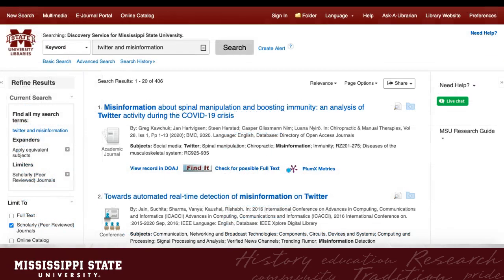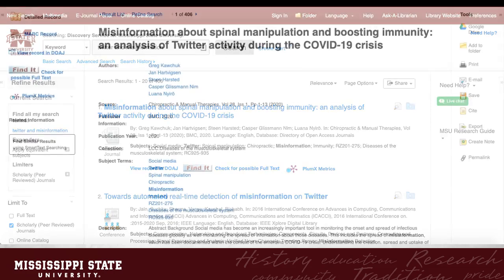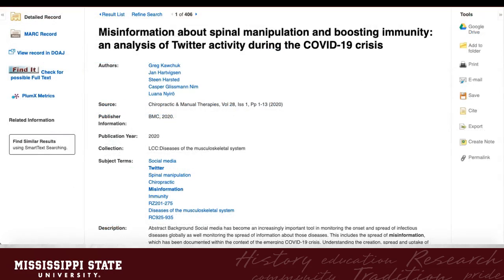The first database provider we will show is EBSCO, since the MSU Libraries has several EBSCOhost databases, including Discovery Service. Here I have a list of results from searching for the topic, Twitter and Misinformation. When I view a detailed record, I can see the basic tools on the right, email, print, save, and so on. There is also an option to export. This is what I need to import this reference.